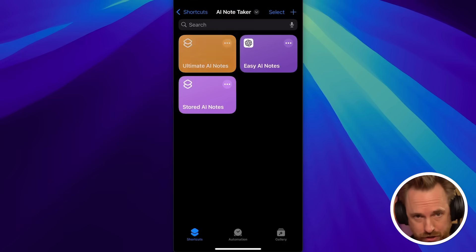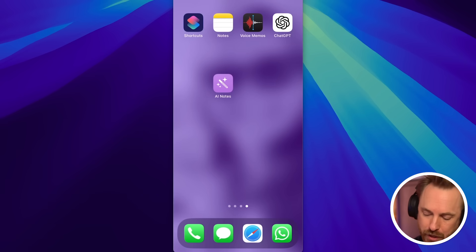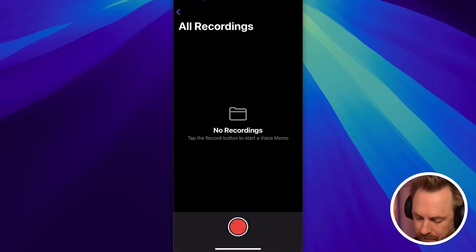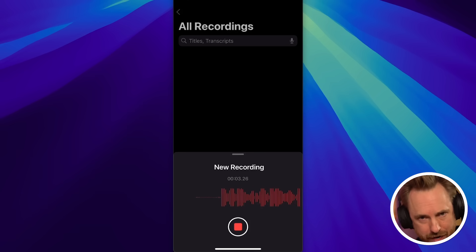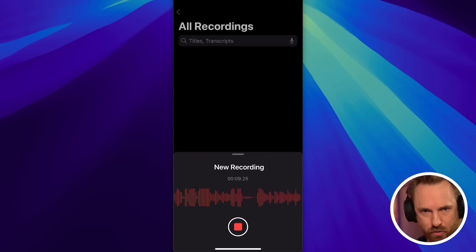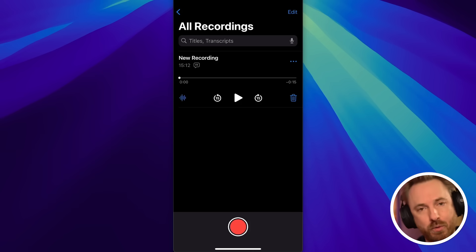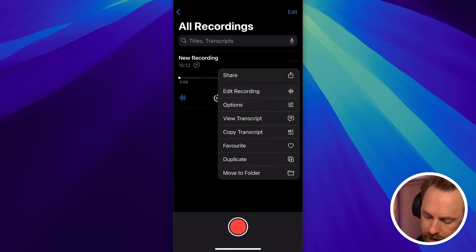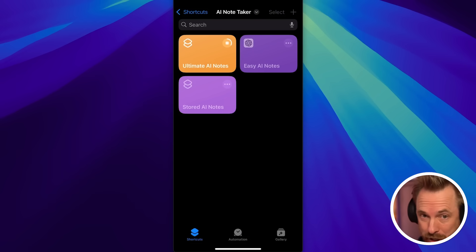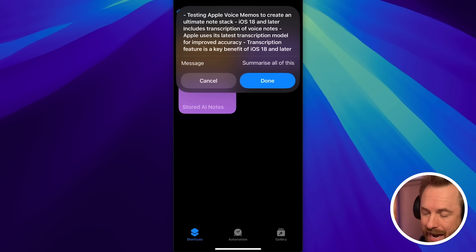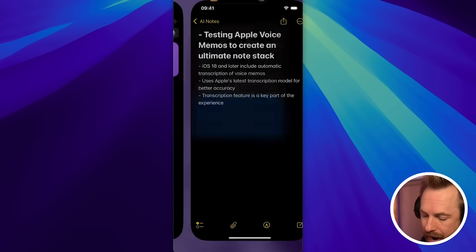So how exactly does this work? It's just going to get the contents of our clipboard - this is where we bring Apple Voice Memos into play. We start a recording. I'm testing Apple Voice Memos to create my ultimate note stack. The cool thing about iOS 18 and later is Apple also transcribes your note using their latest transcription model. We stop that and notice there's a quotation in a speech bubble - that means there is a transcript with this recording. Click the three dots and copy that transcript. Now just run the shortcut: it takes the clipboard, sends it to ChatGPT, summarizes everything, gives a nice summary on screen, and places it inside the Apple Notes app.